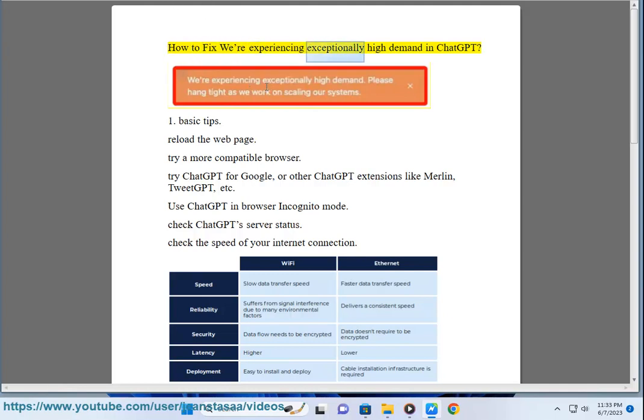How to fix 'We're experiencing exceptionally high demand' error in ChatGPT. First, basic tips.